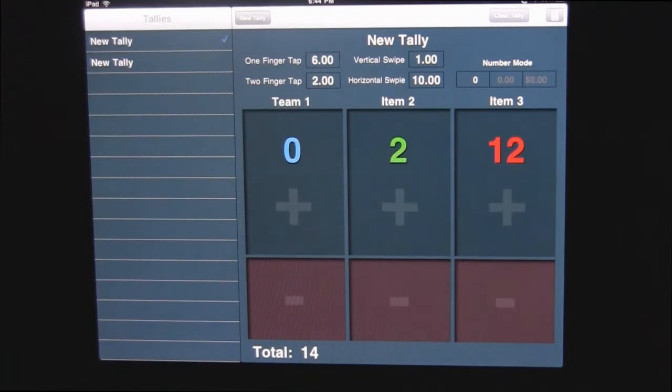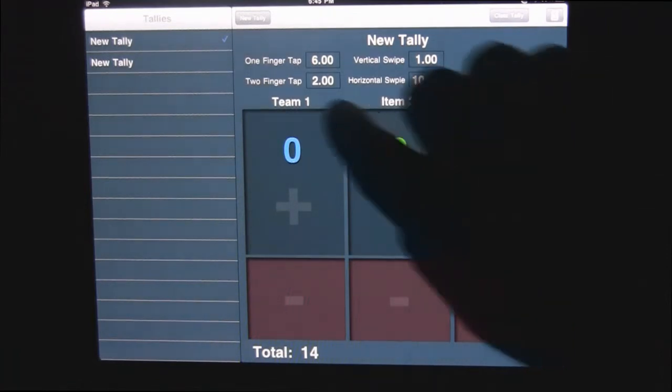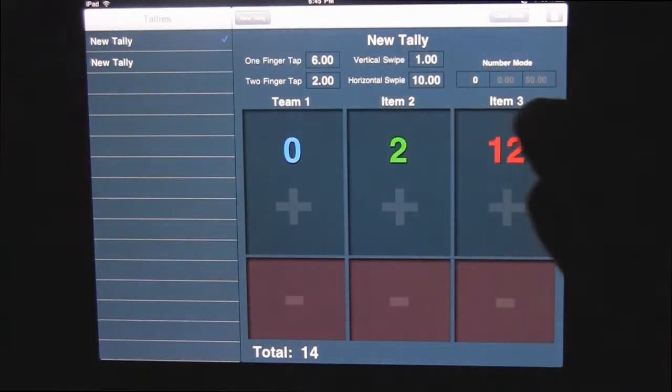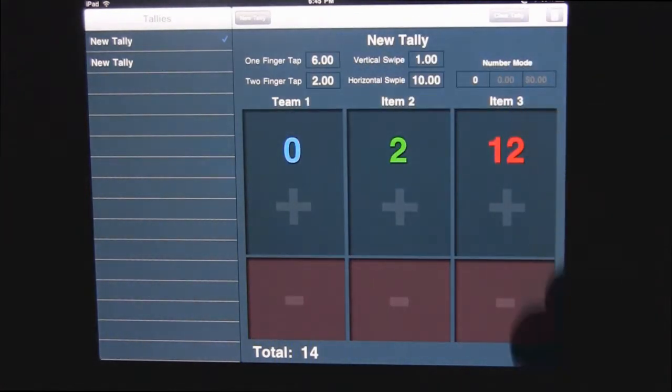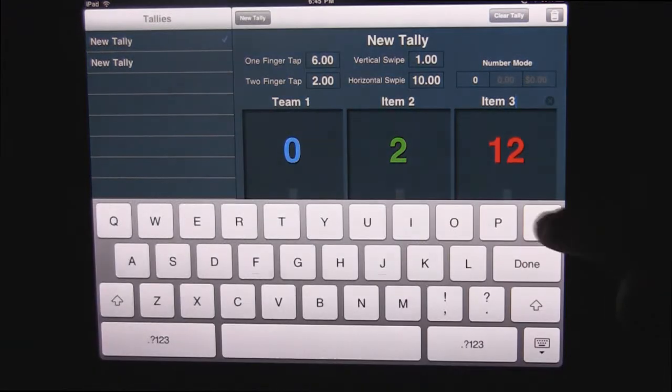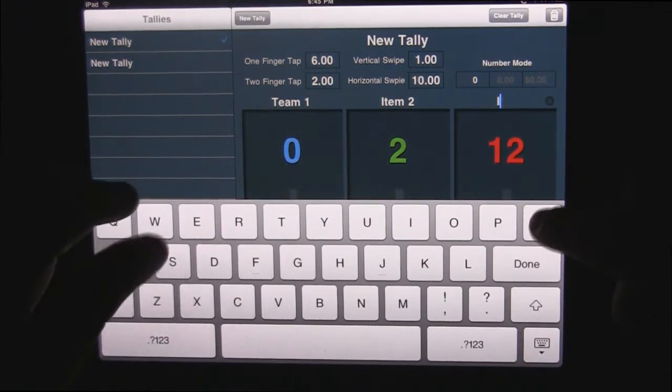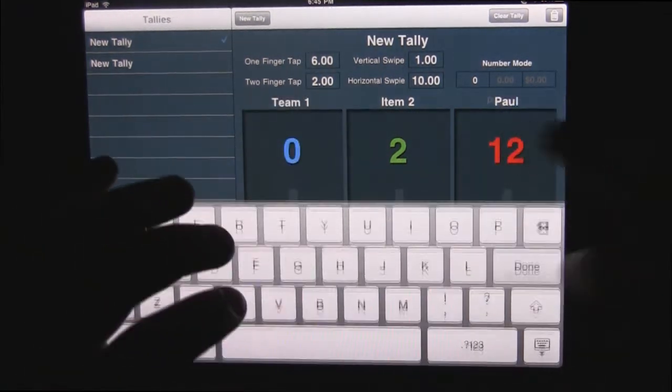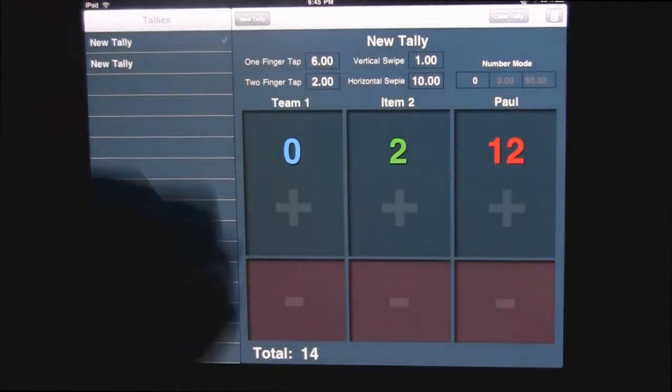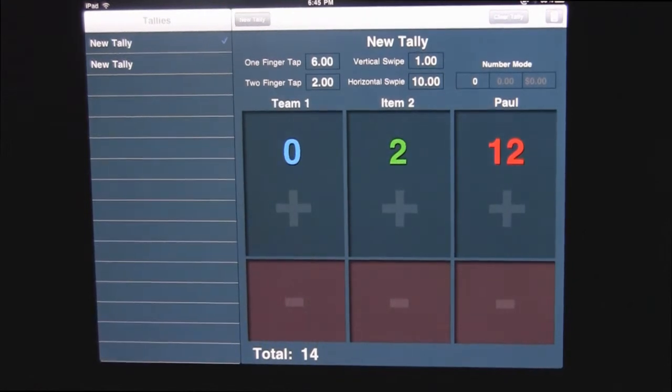And you can also change the team names or change the names to people's names just by clicking on them and typing that in.